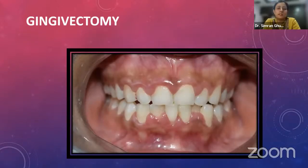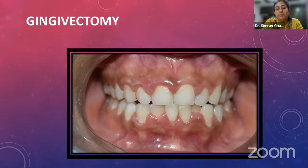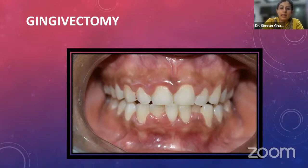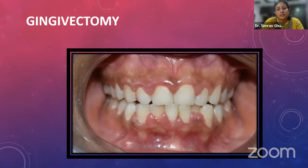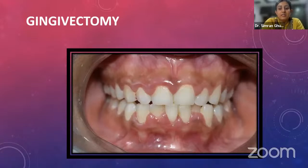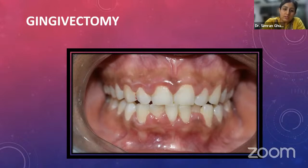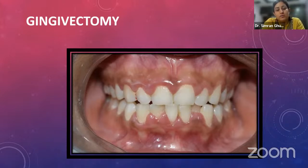Moving to the first pocket elimination procedure: gingivectomy. Over the years, different surgical techniques have been introduced. Pocket lining was initially called diseased gingiva and was aimed to be removed. Tissue elimination included not only inflamed soft tissue but also infected and necrotic bone requiring flap elevation. The gingivectomy incision was initially a straight incision, but Zentler modified it to a scalloped incision, and it is known as the external bevel incision.